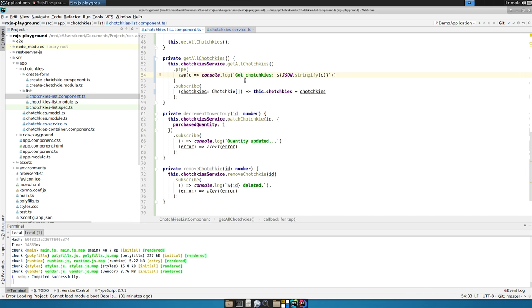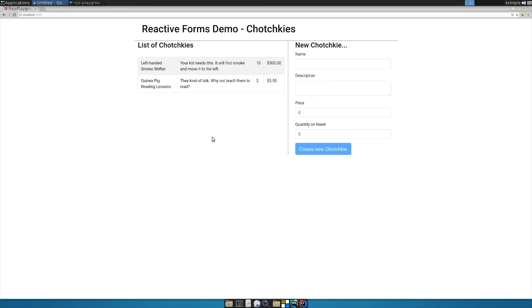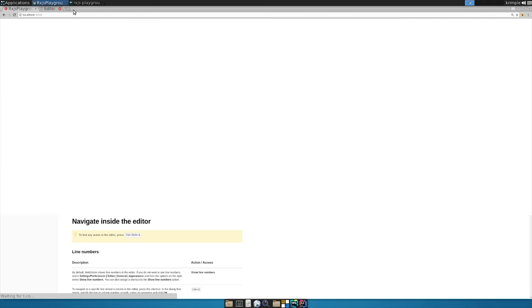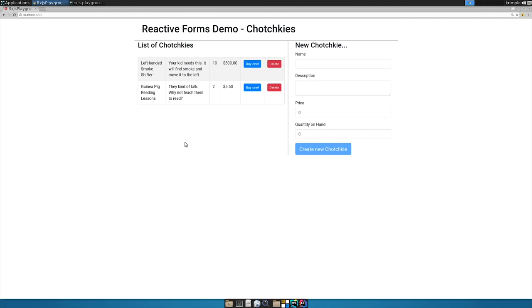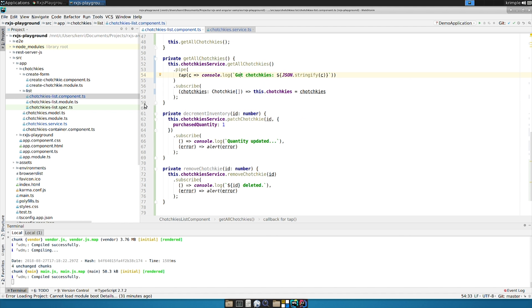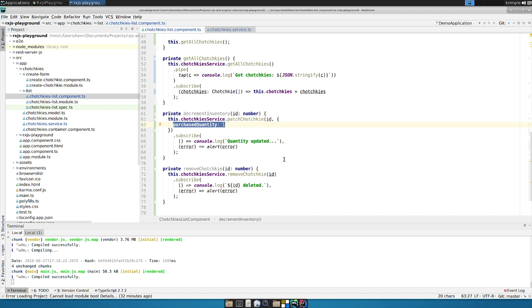All right so first things first let's look at decrementing the inventory. Decrementing the inventory, and that's what that looks like buy one and delete. Decrementing the inventory what I'm doing is I'm saying add a property when we patch the tchotchke just overlay the property if it's there which it won't be and if it's not there add it called purchased quantity one.